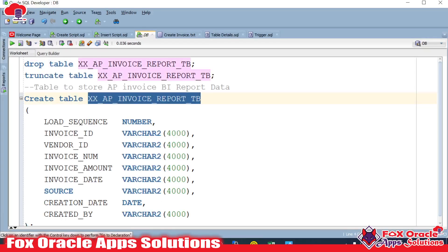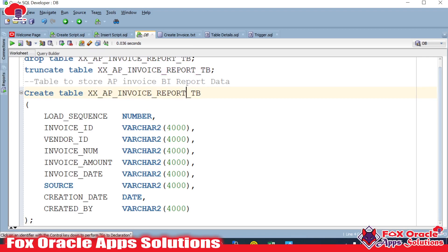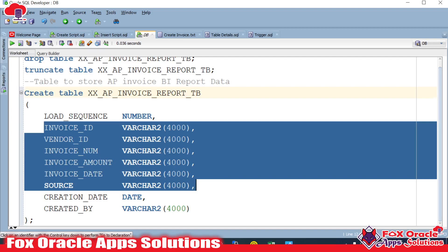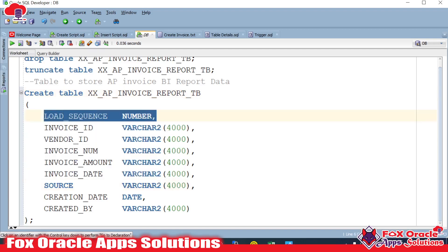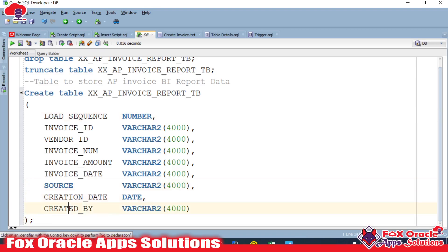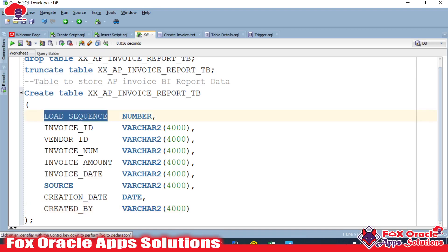The table is called XXAP_INVOICE_REPORT. You can see all the columns coming from the BI report. I have added one extra column called load sequence, plus two more columns — creation date and created by — so we can identify when each record was inserted. The load sequence uses the integration instance ID, so all records from a single run share the same sequence, making bulk identification easy.